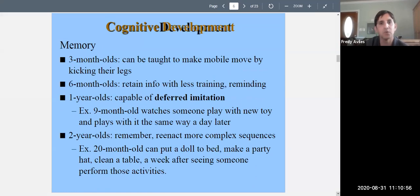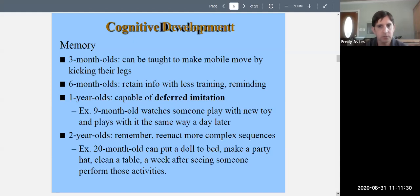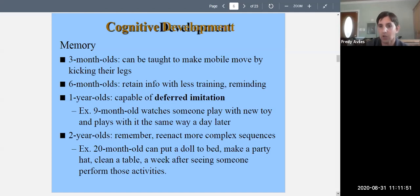Research shows three-month-olds can be taught to make a mobile move by kicking their legs — their leg is tied to the mobile and they learn the movement. Because they can be taught, that means they remember; learning and memory go together. Six-month-olds can retain information with even less training. A one-year-old is capable of deferred imitation — watching someone do something and performing that action later. A nine-month-old can watch someone play with a new toy and play with it the same way a day later.